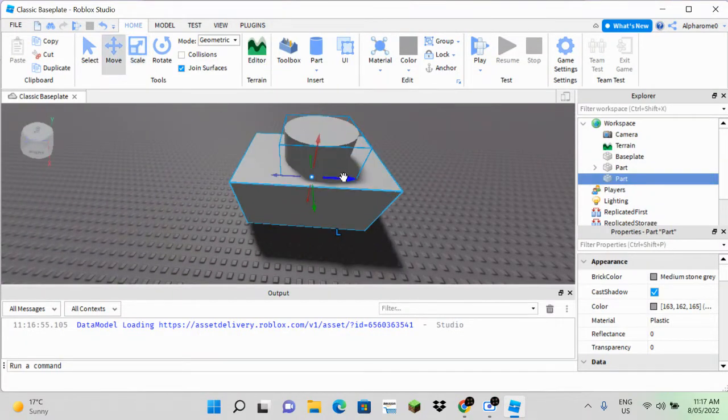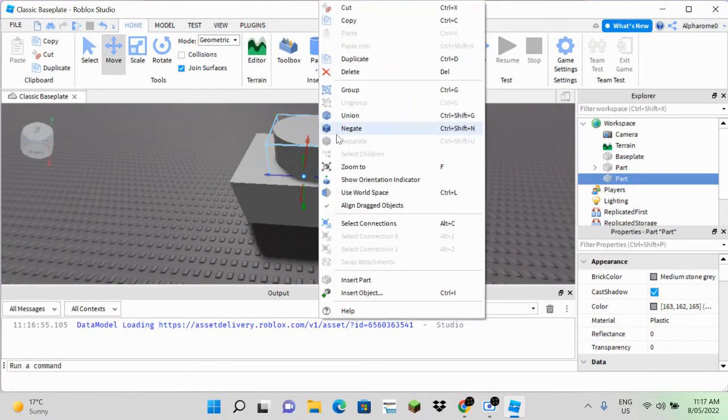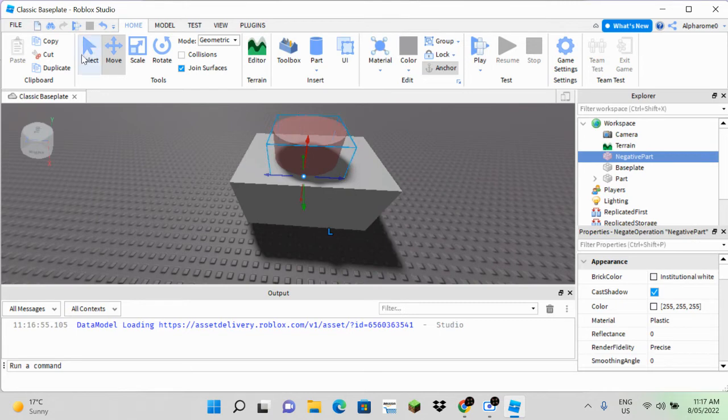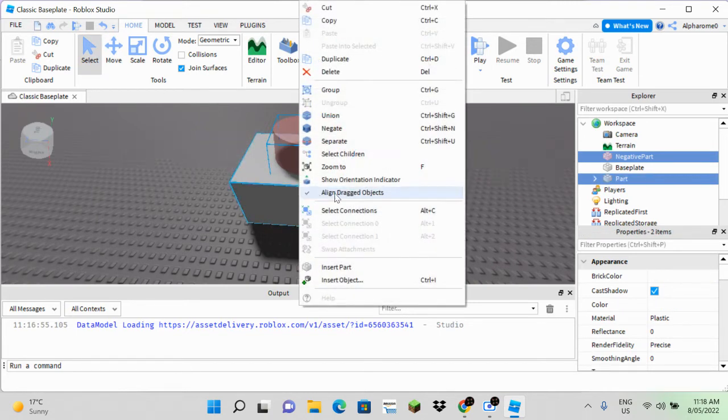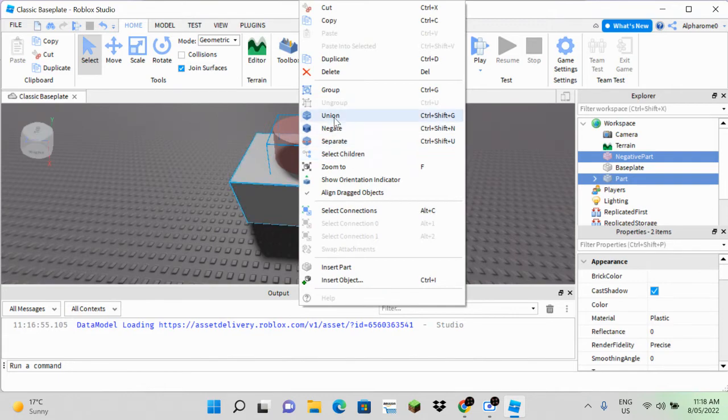Next, now you can do the negate. Shift-click both of them, right-click, and then look for union.